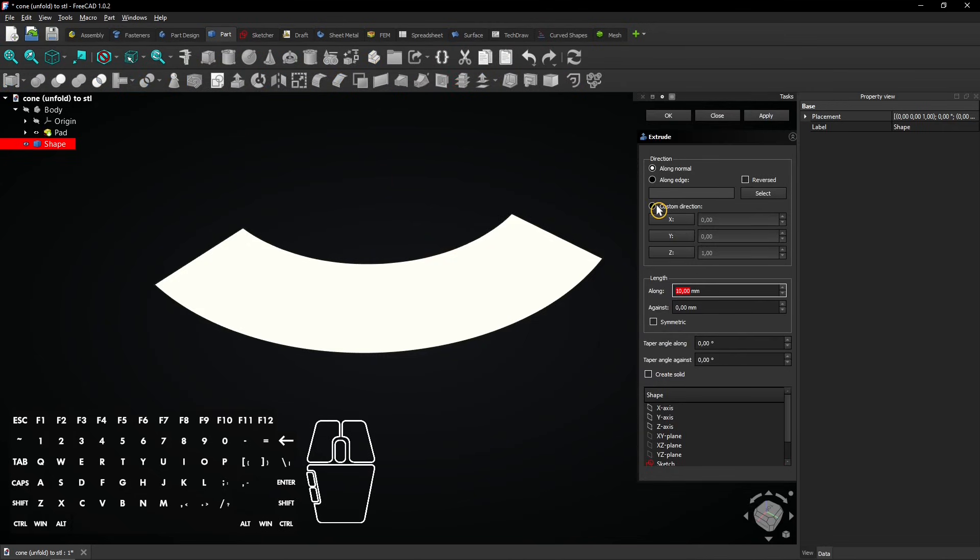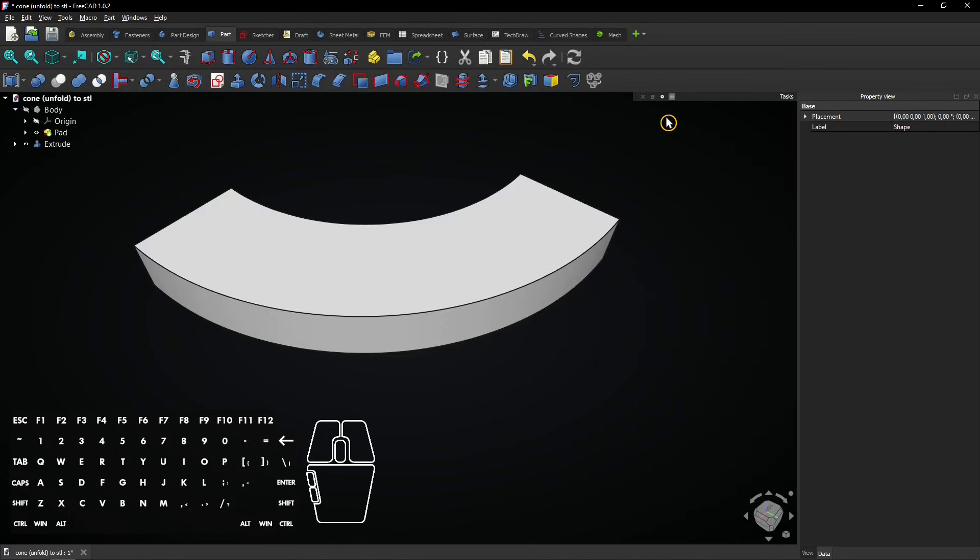Activate custom direction and make sure only the z-axis is set to 1. When you click on OK, the face will be extruded in that direction.